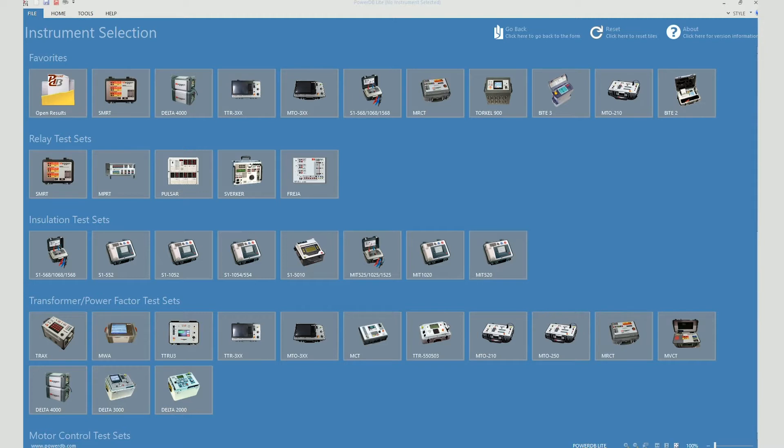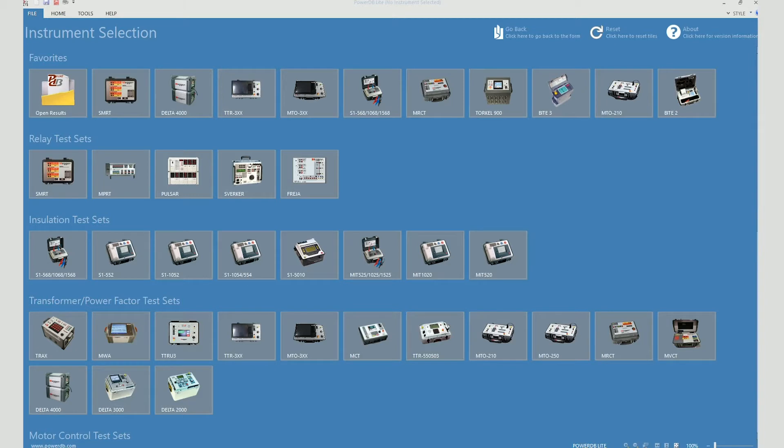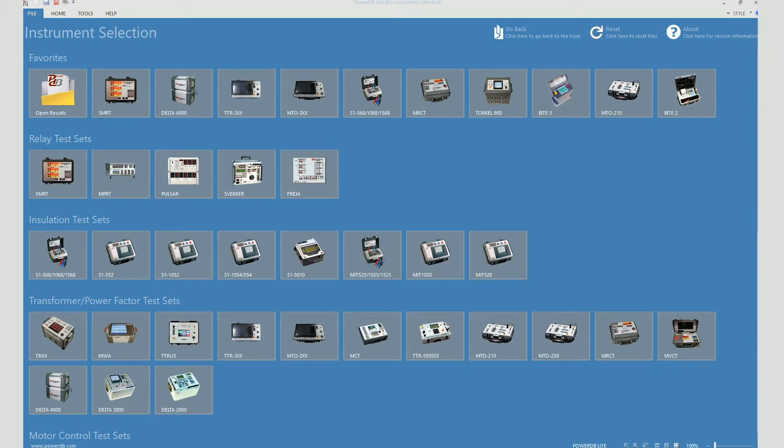Bear in mind that the Torkel cannot be controlled from the PowerDB software. You can only view the test data from the Torkel 900 series on your PowerDB software. The test data on the Torkel 900 series is stored in the form of XML files. These XML files can be exported to a USB stick and then you can download them on the local drive of your computer from the USB stick.